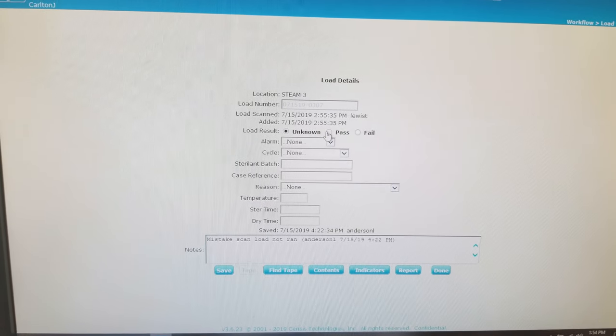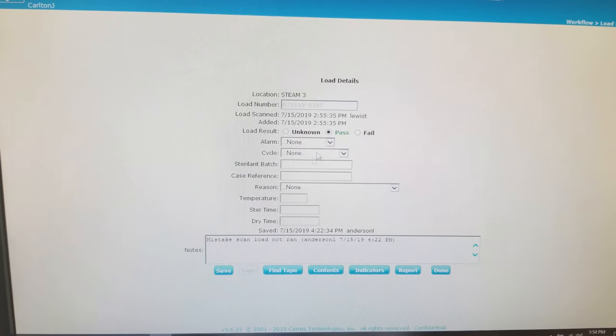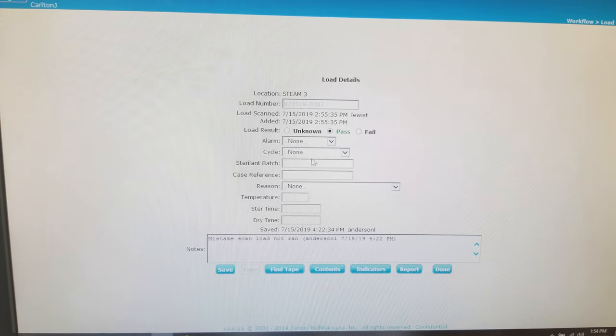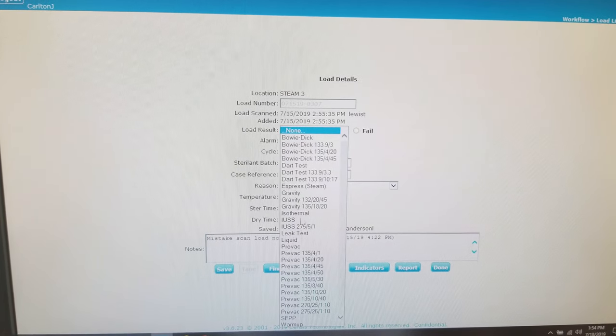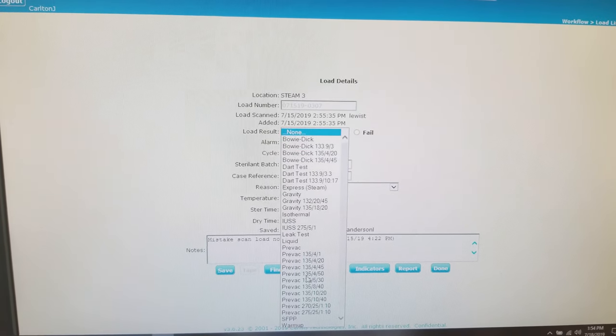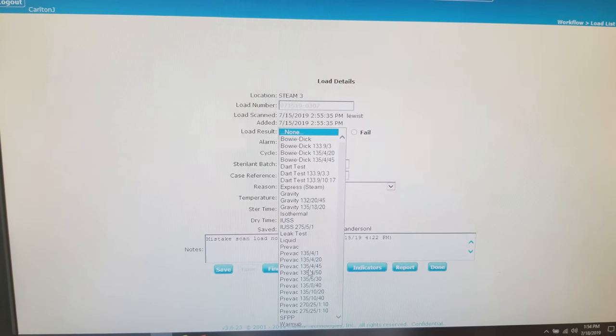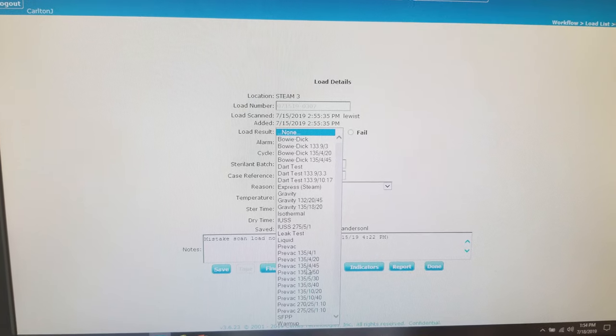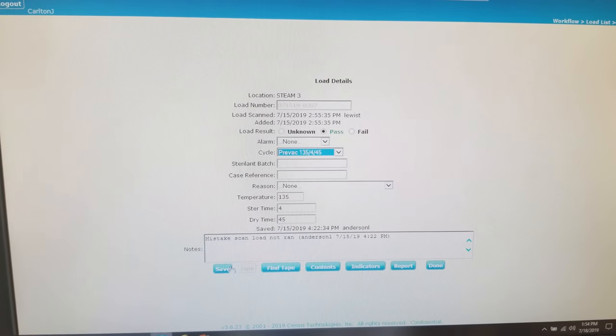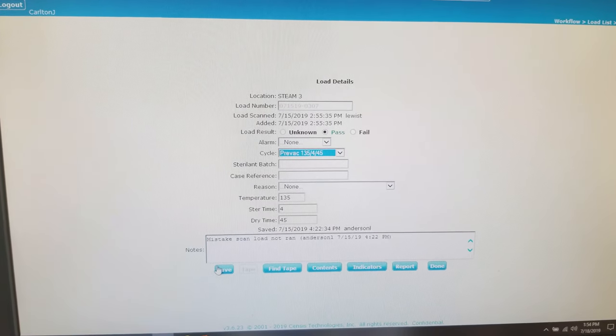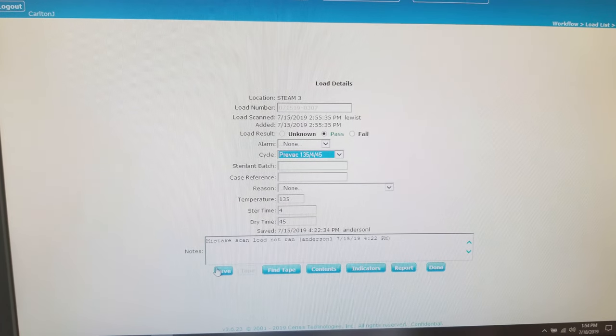First, you want to go to the load result, click pass or fail. Then you want to go to the cycle and select the cycle that applies to your load, PreVAC 4 and 45.